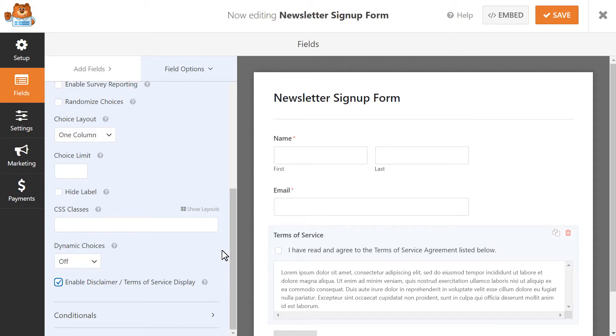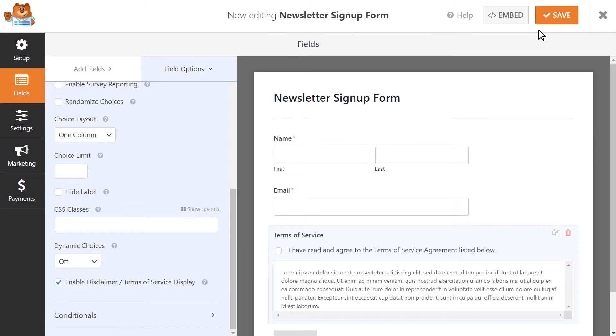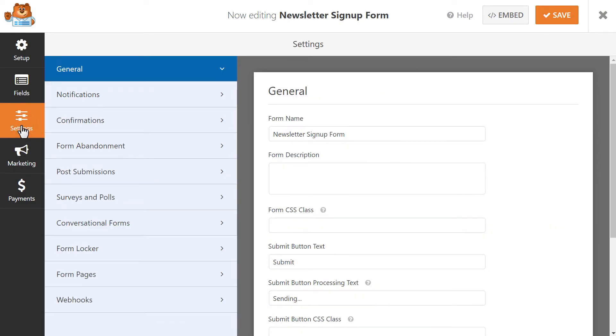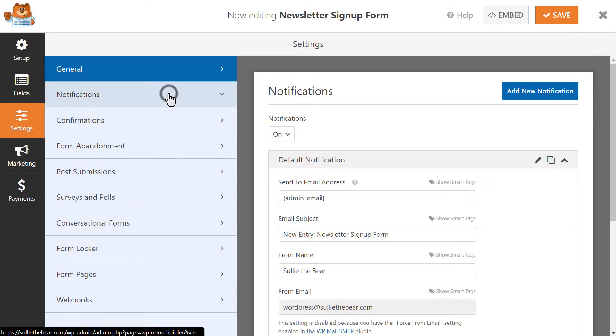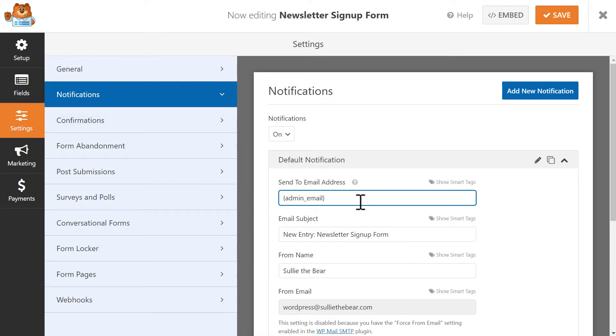Once you're done customizing your form fields, click on the Save button on the top right corner, and we're ready to set up our form's notification and confirmation settings. We'll click on the Settings tab on the left, and we'll first click on Notifications.